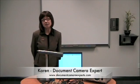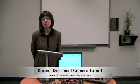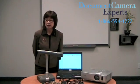Hello, I'm Karen Brooks Nelson from Document Camera Experts, North America's largest supplier of document cameras.